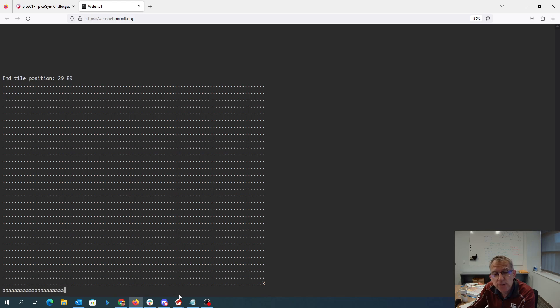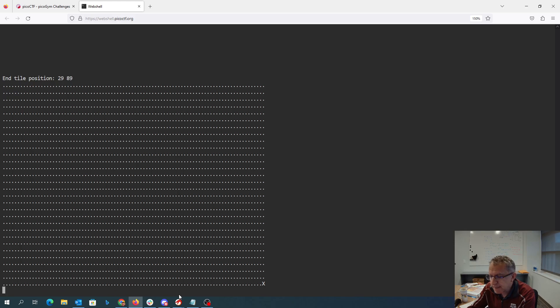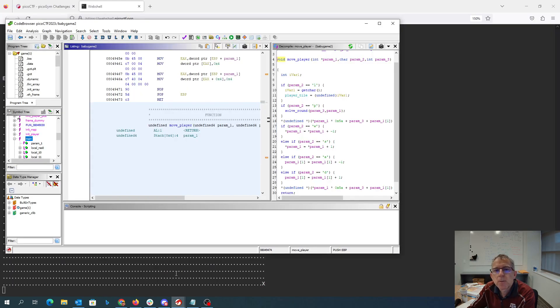[continuing counting to 39] and then we'll step. We need to change our character right, I forgot about that.